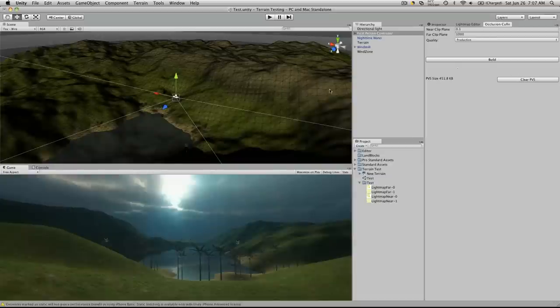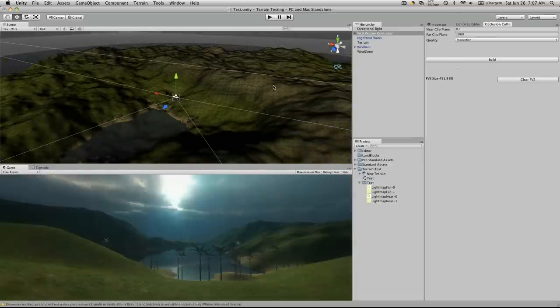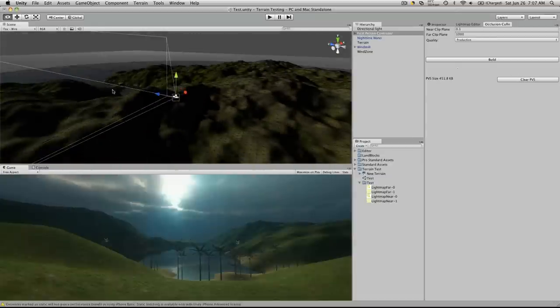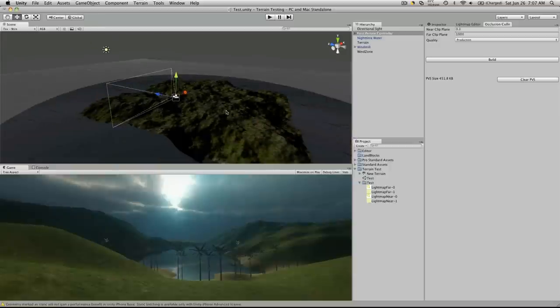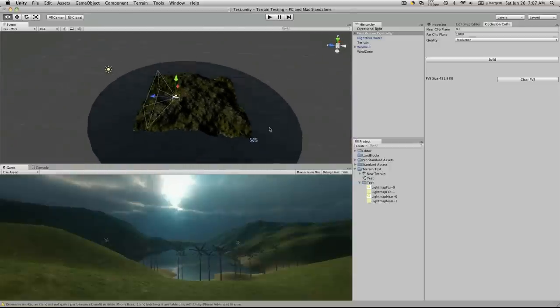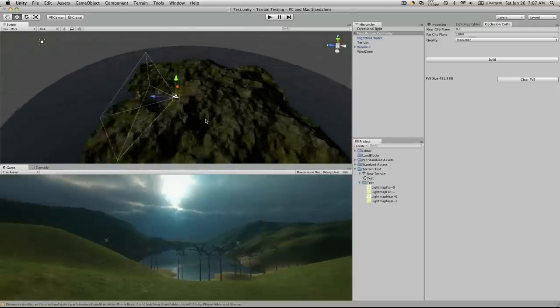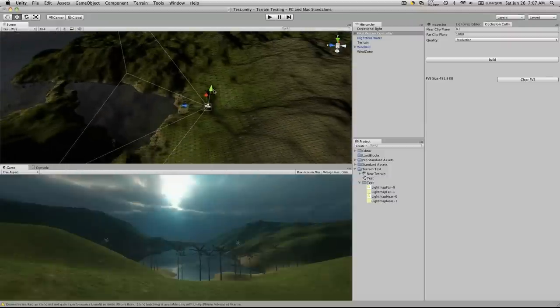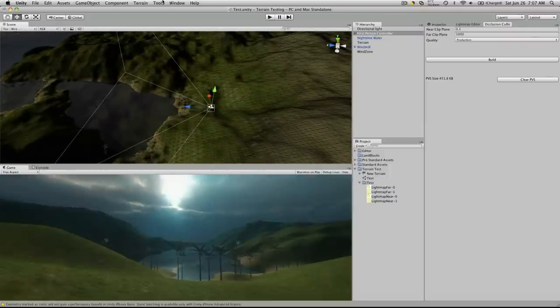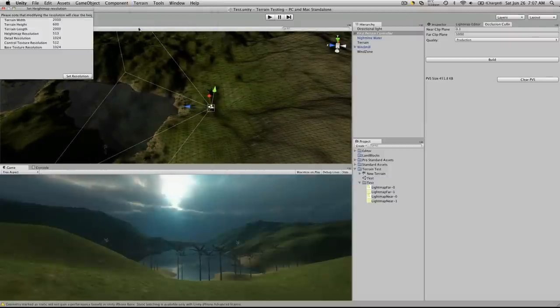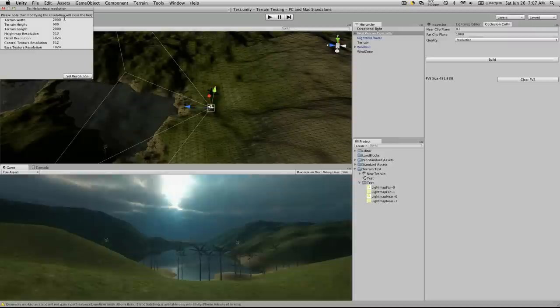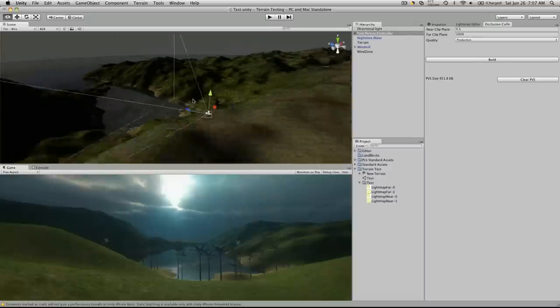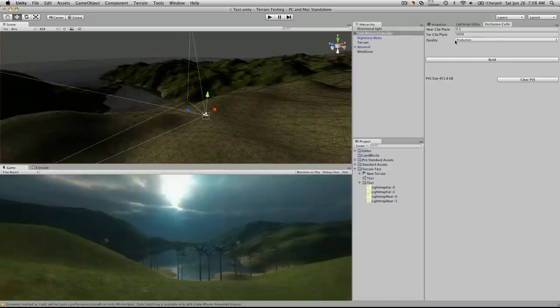Now, I went ahead and took the little terrain test that I made earlier, right here. All that really is is just a terrain that was, I believe, 2,000 by 2,000. Yeah, so it's just all of the defaults,